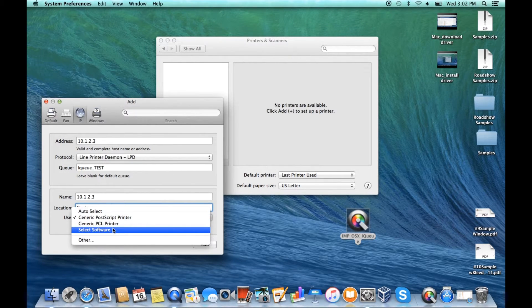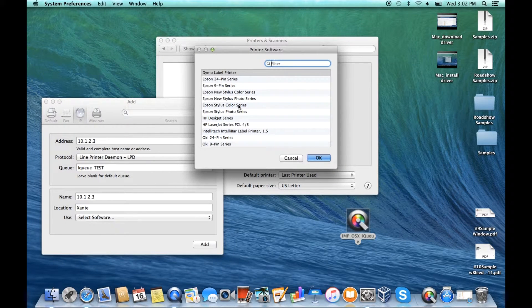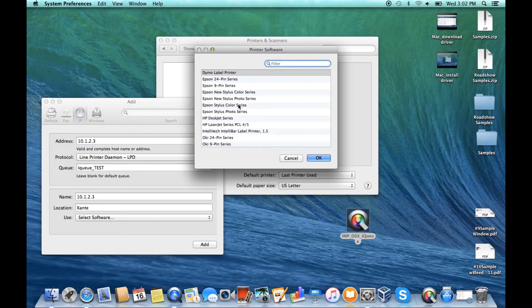Click the drop down and click select software. Scroll or use search to find the xante driver you downloaded and click OK.